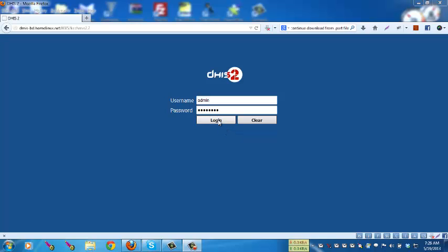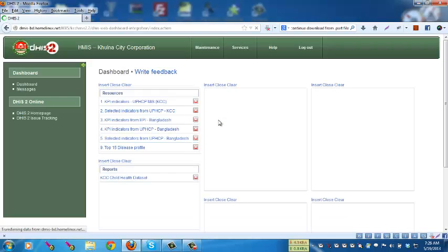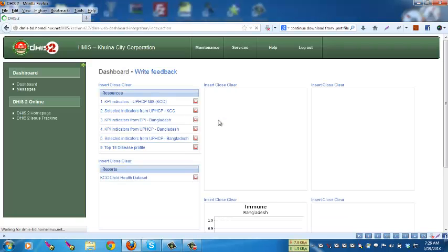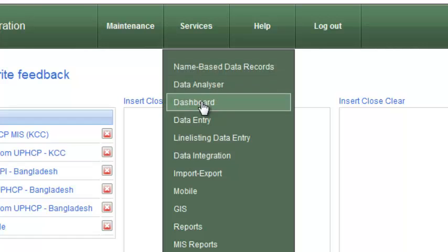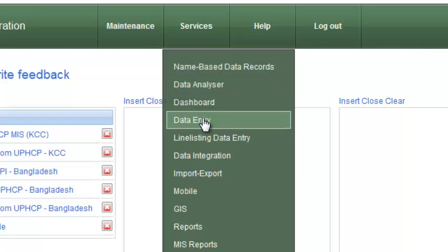First you have to login using your username and password. After login you will see the dashboard. To navigate to the data entry module, go to Services and then click on Data Entry.